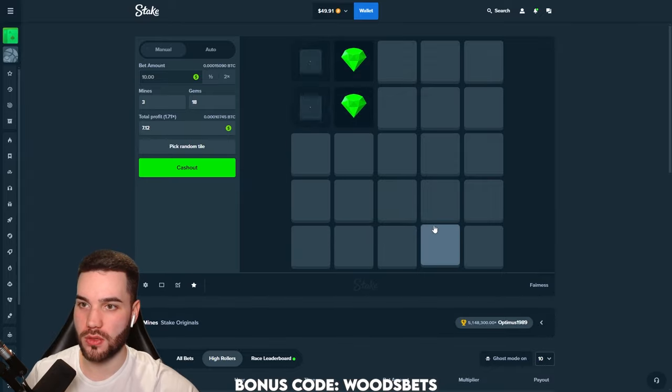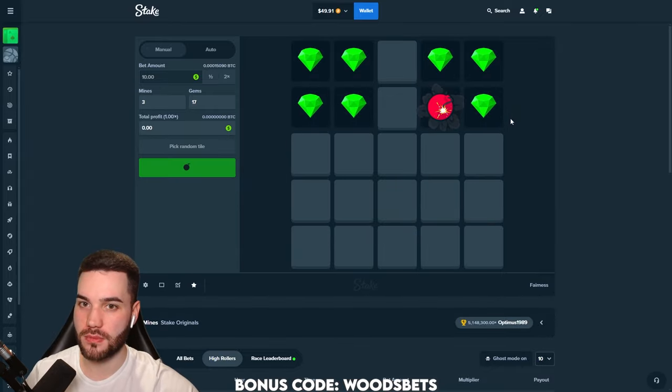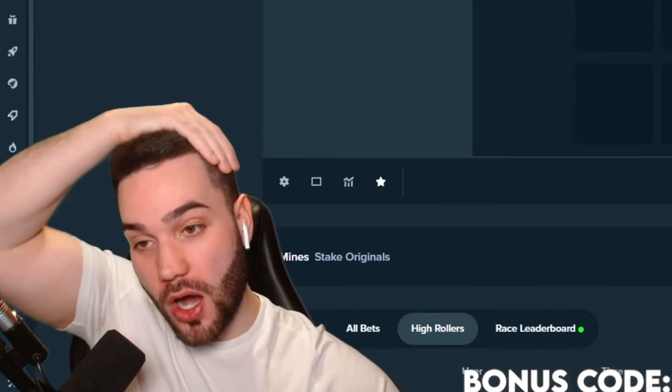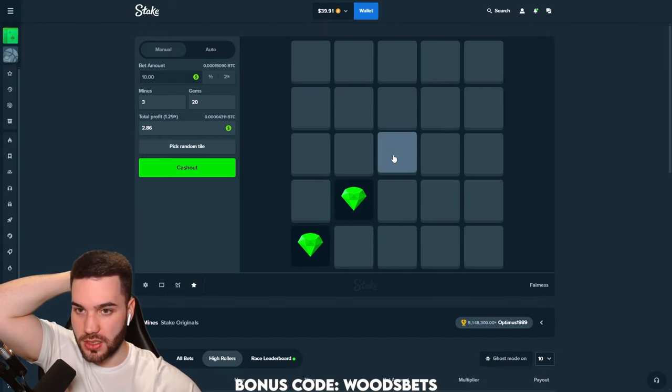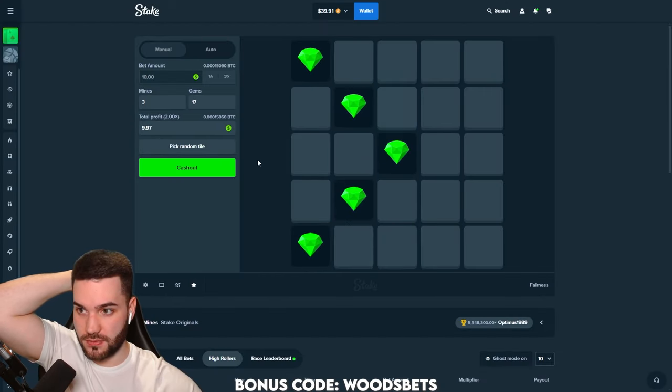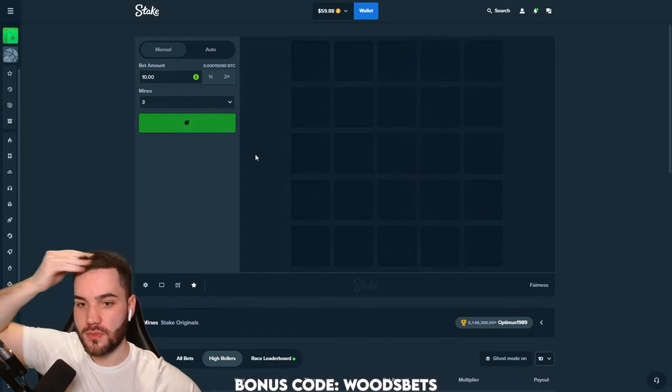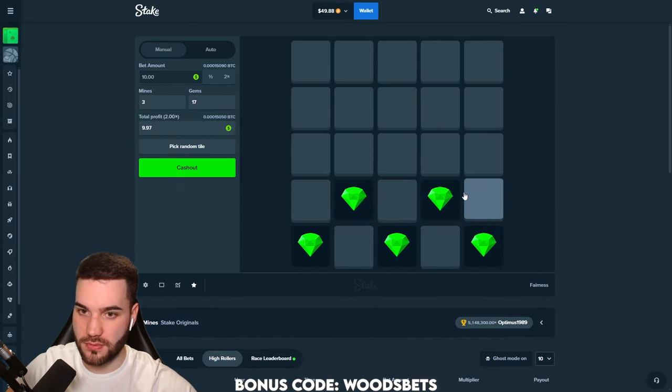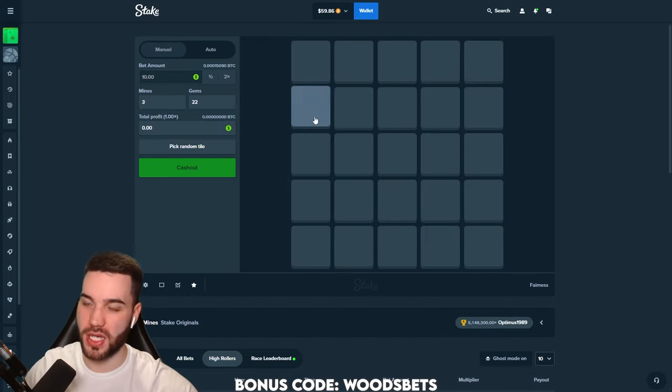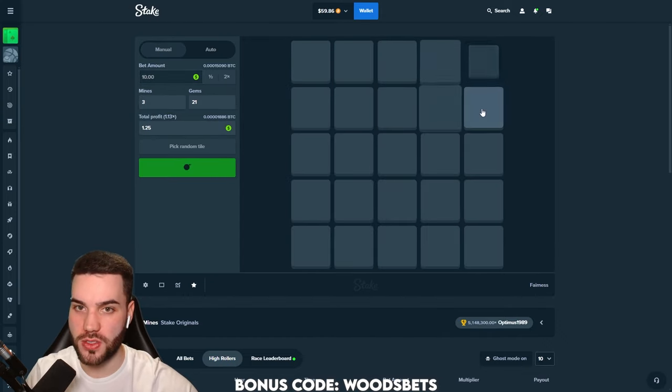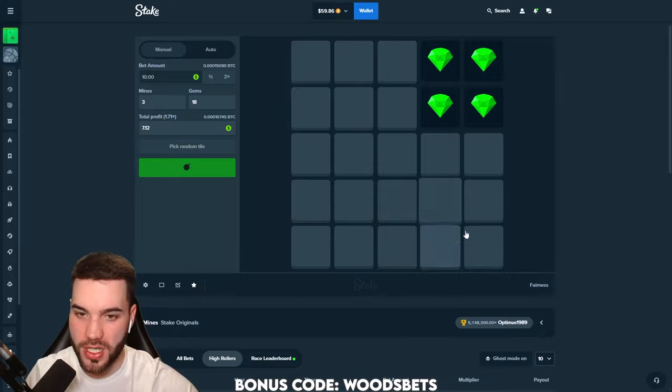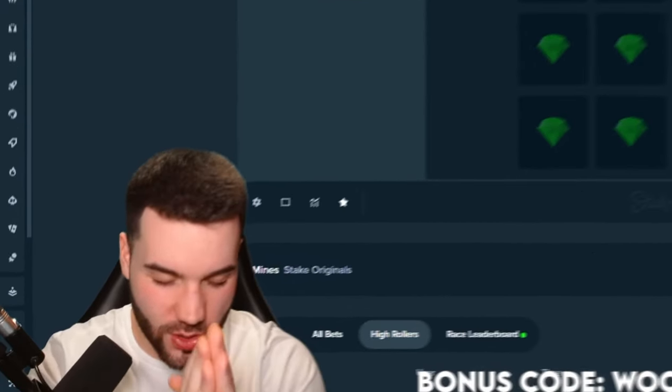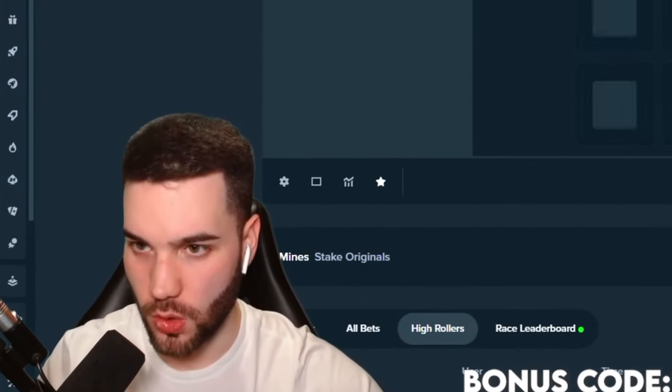Why is there always a bomb in the corner? 1, 2, 3, 4, 5. We need that. 1, 2, 3, 4, 5. We need that too. 70 bucks. Let's go for eight here. 1, 2, 3, 4. Bomb. Don't be in the corner. Why is there always a bomb in the corner?